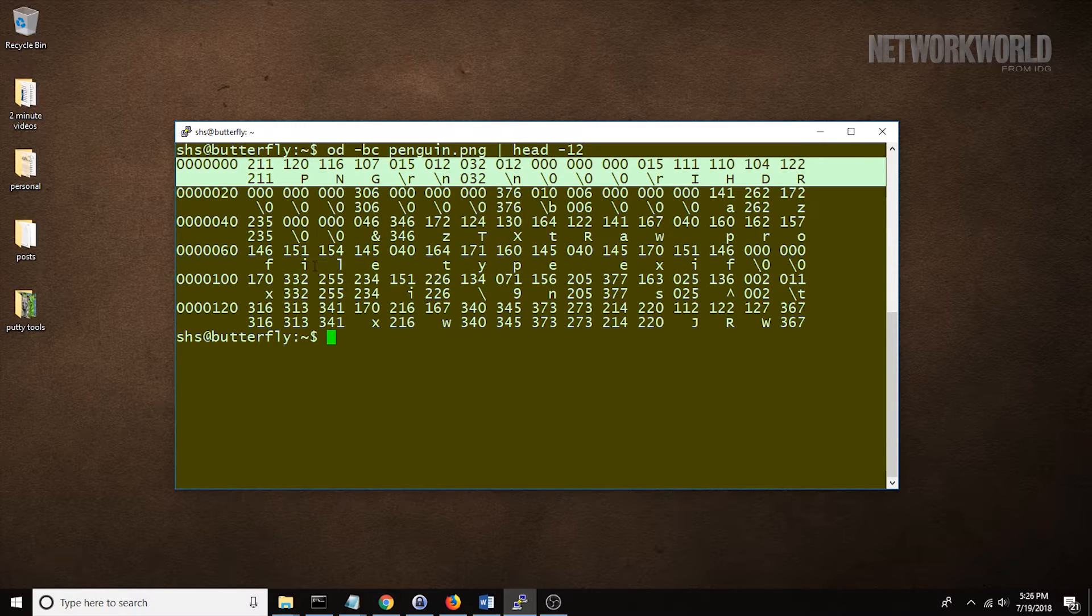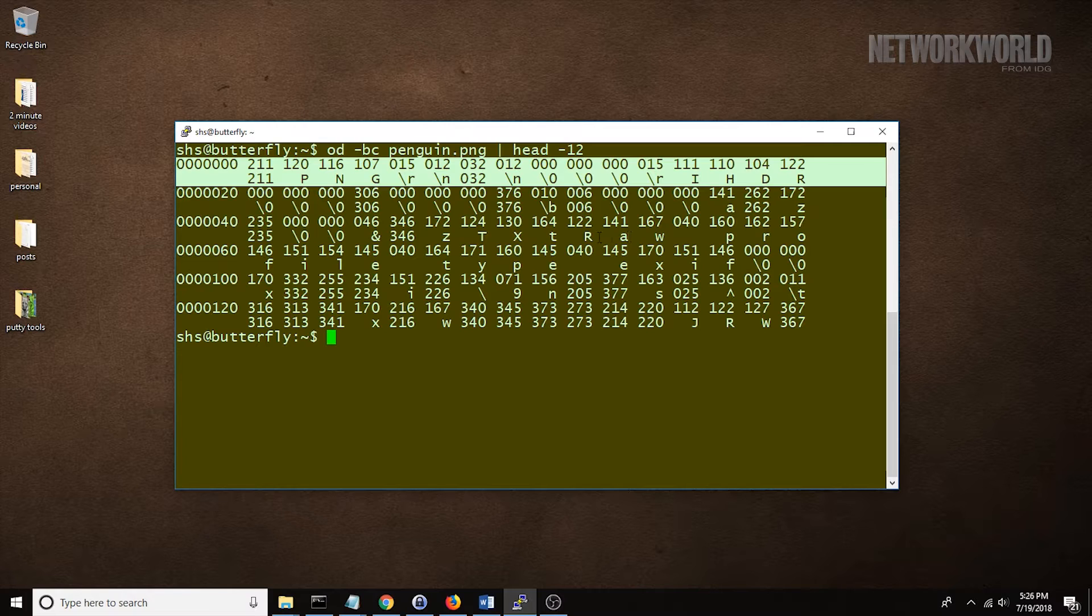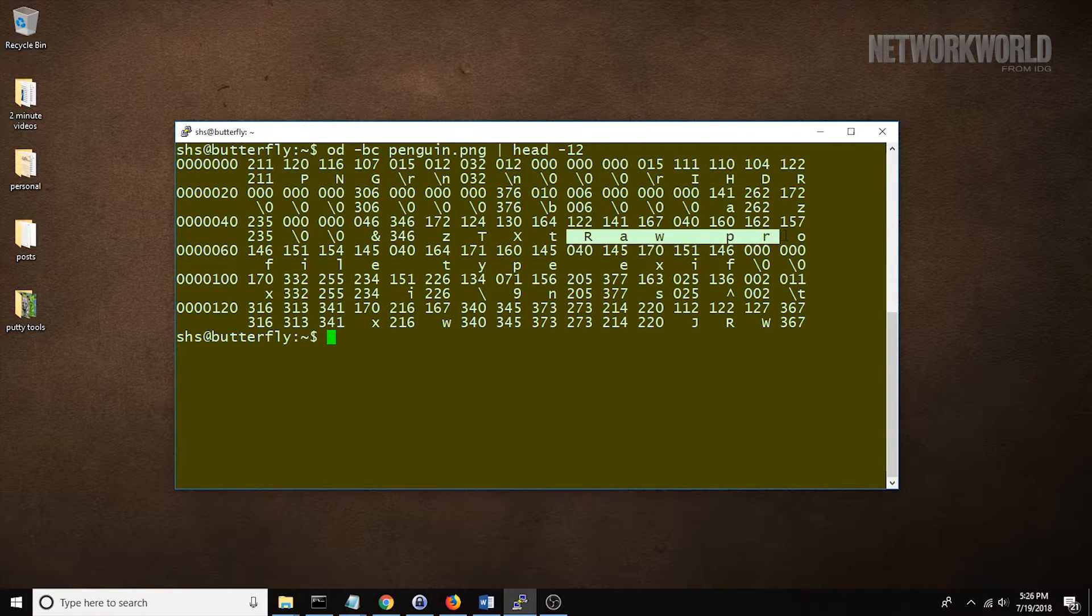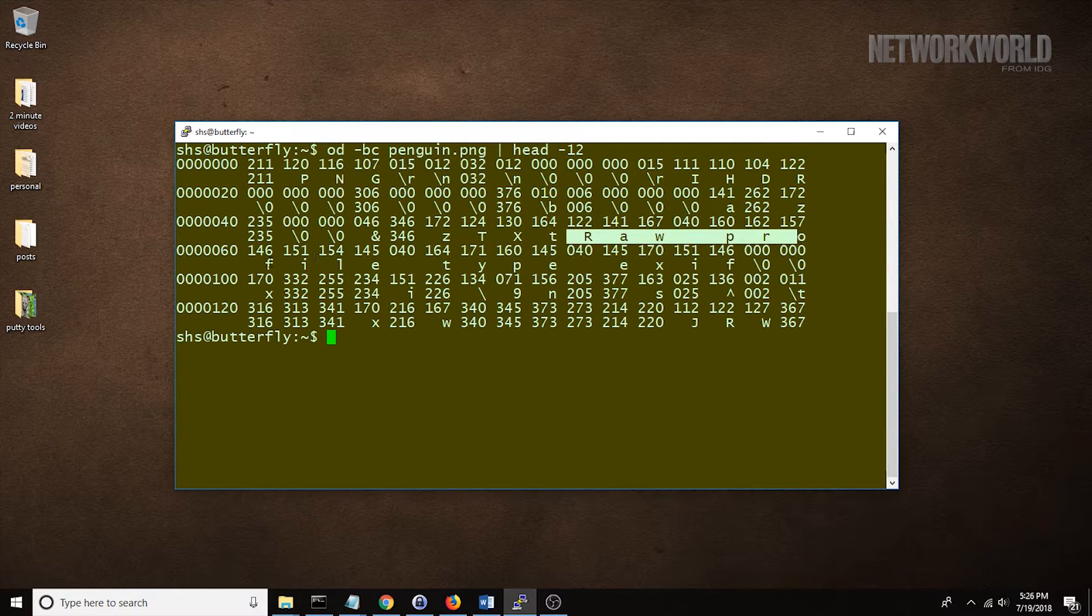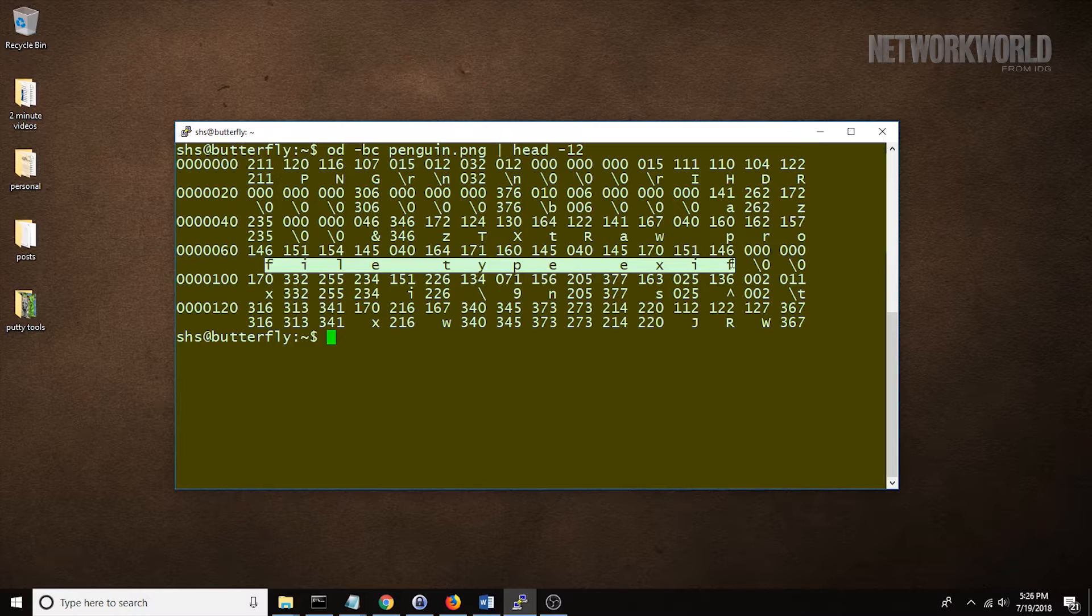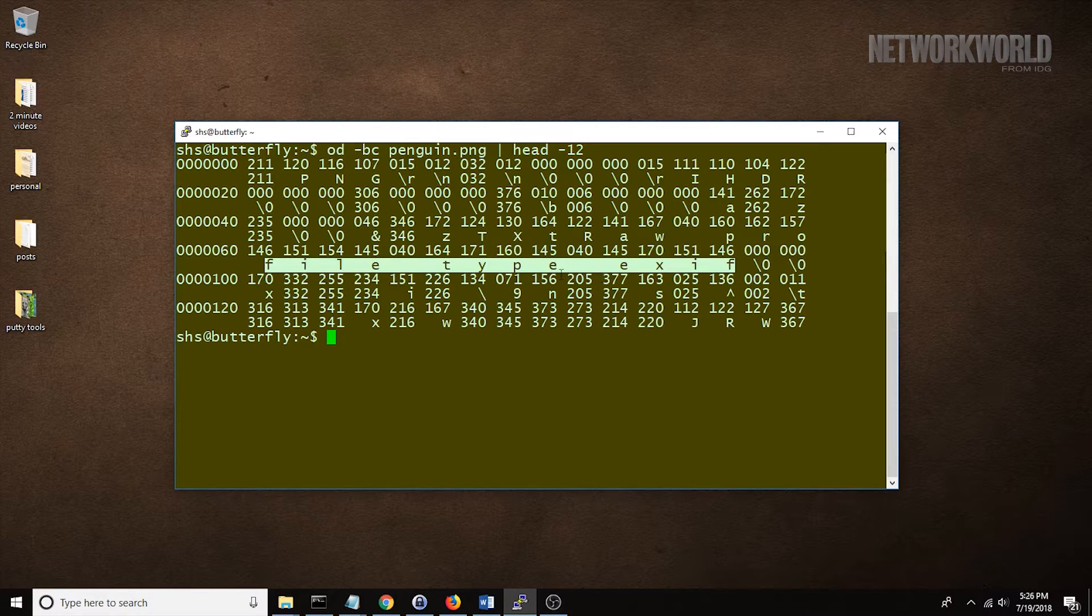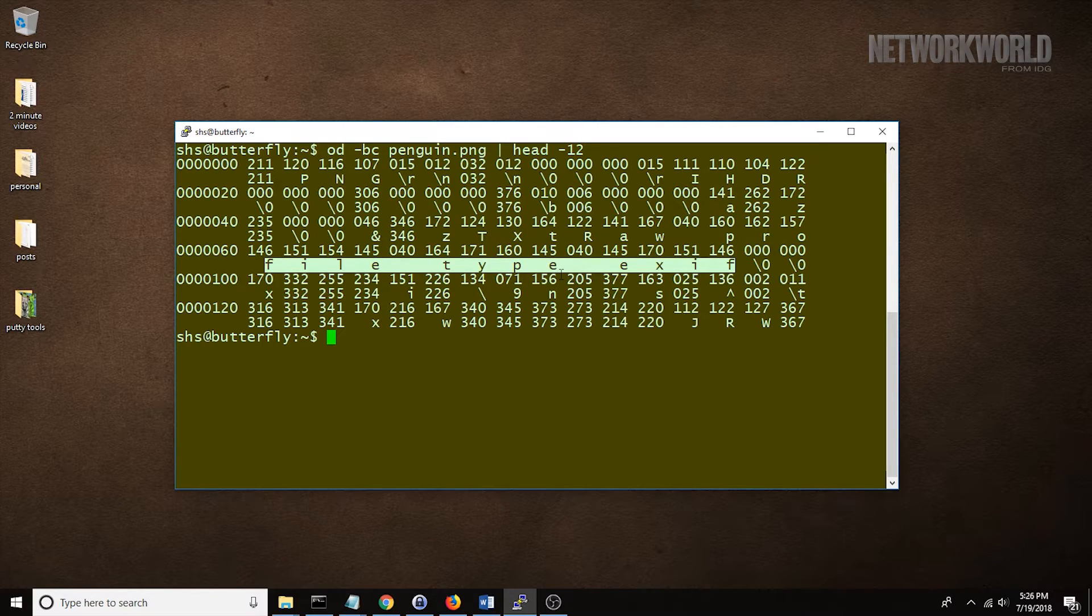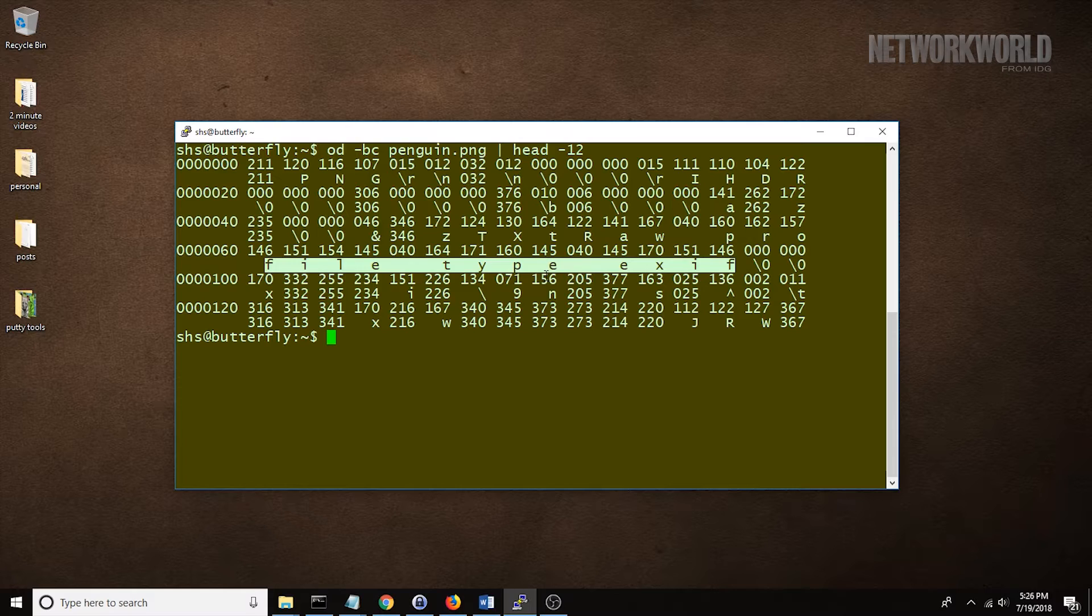you'll see the string raw profile type EXIF. This is another bit of information that describes the kind of file we're looking at.